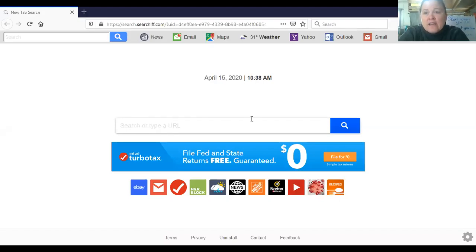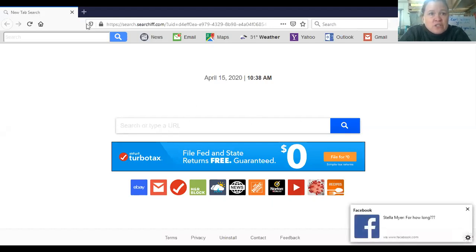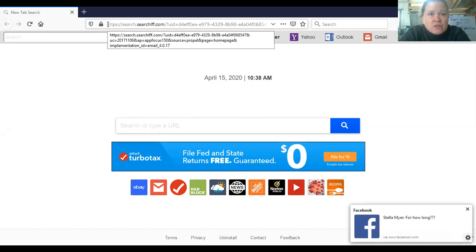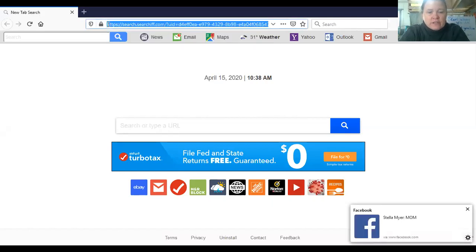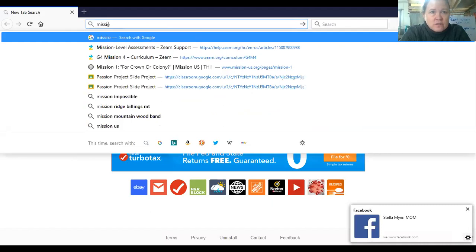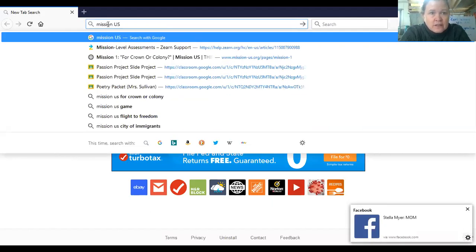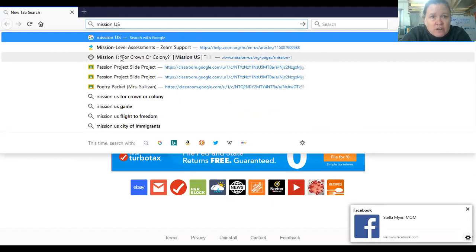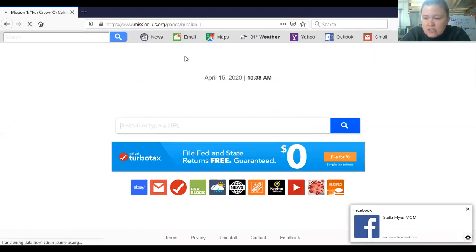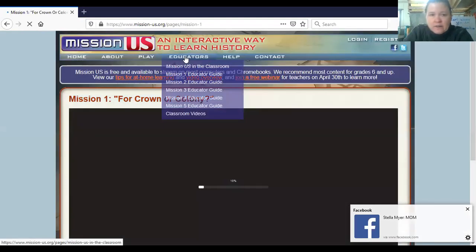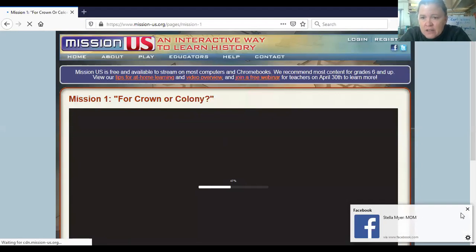Hi friends, I am going to show you how to get on to Mission US. When you get in there, you're going to click on Mission US — it's Mission One, Crown to Colony. Mission US is a PBS page, so you're going to get on there.